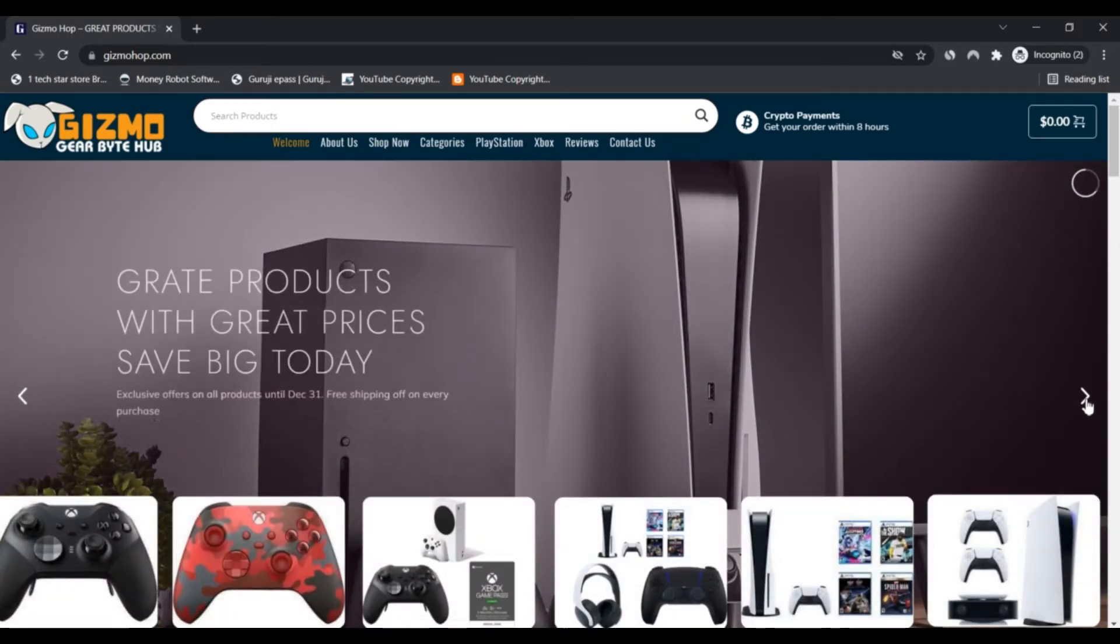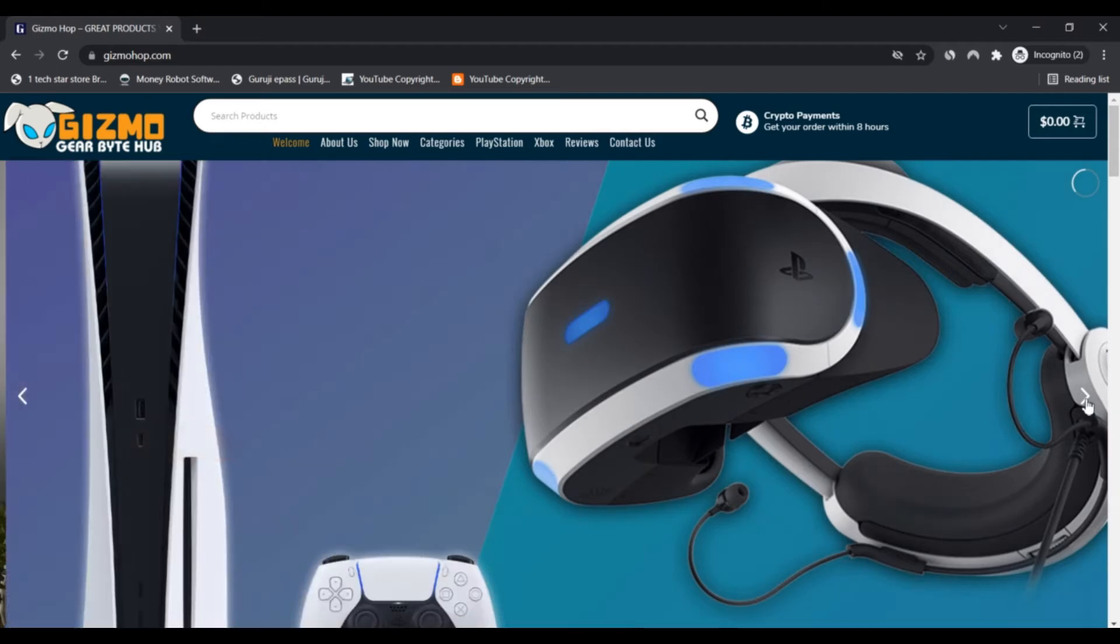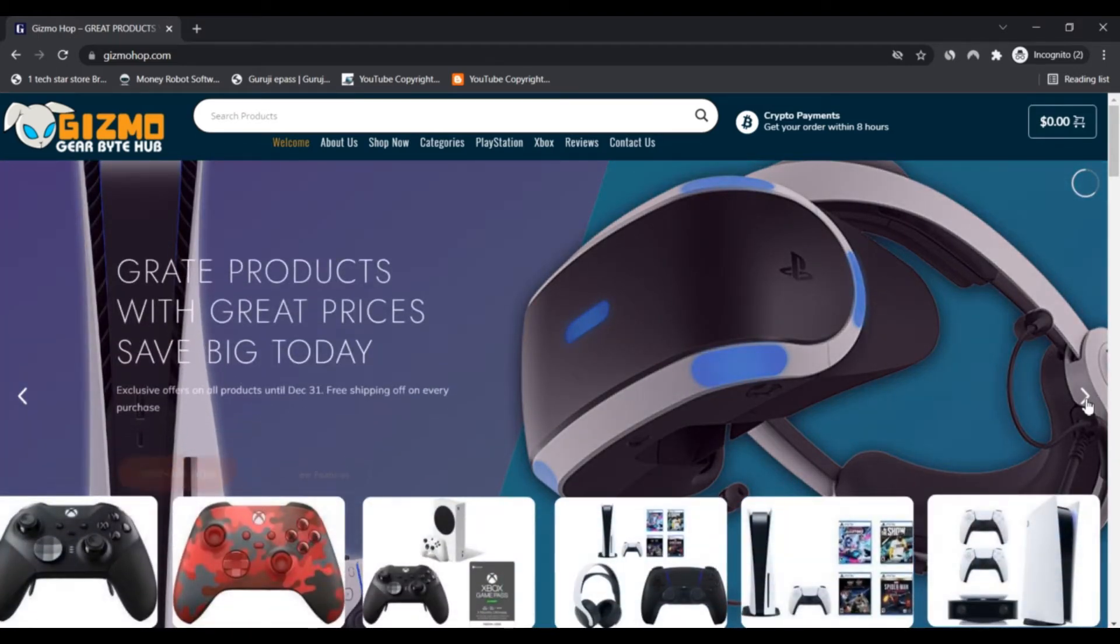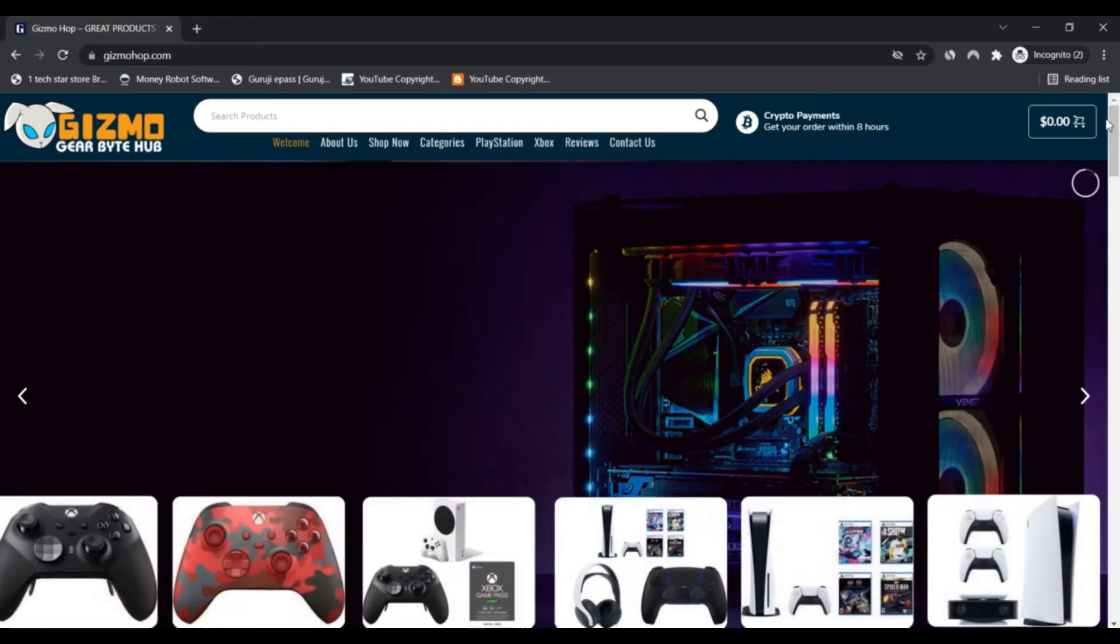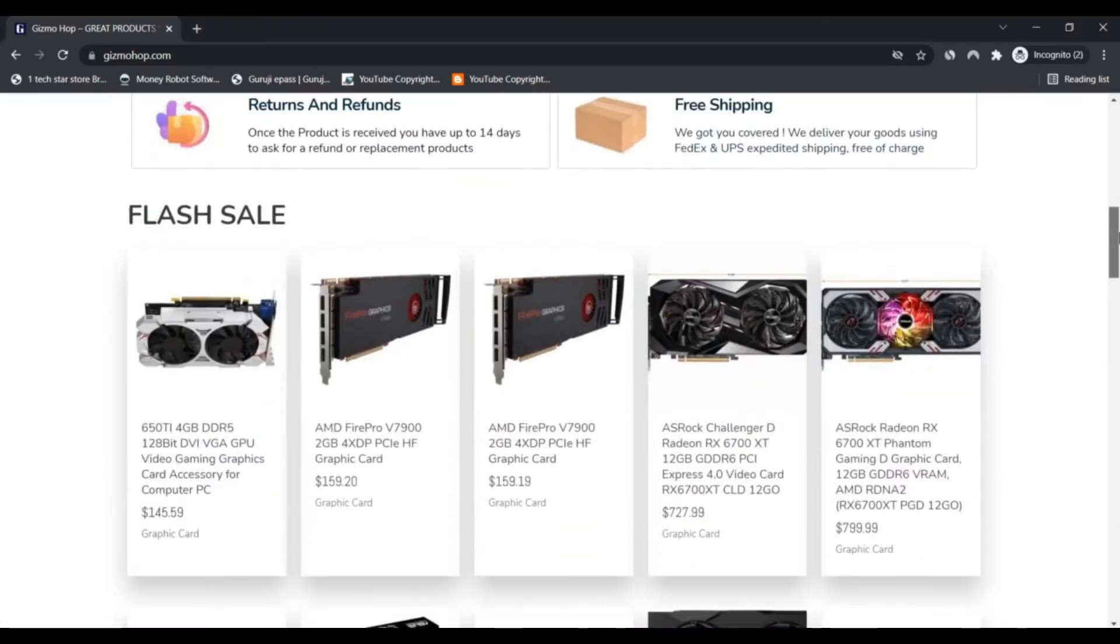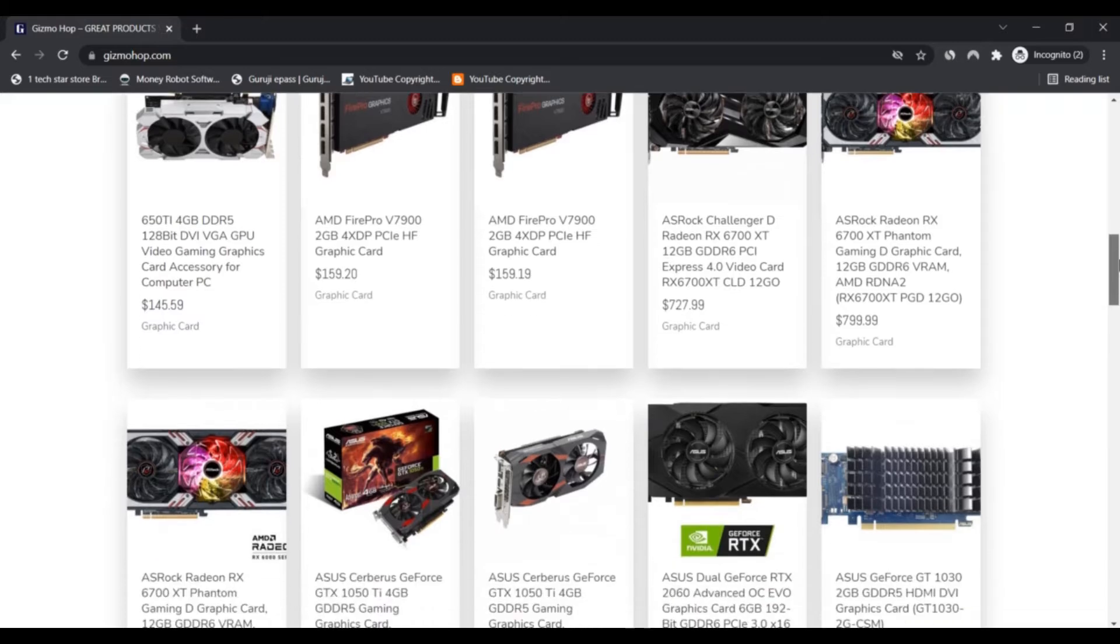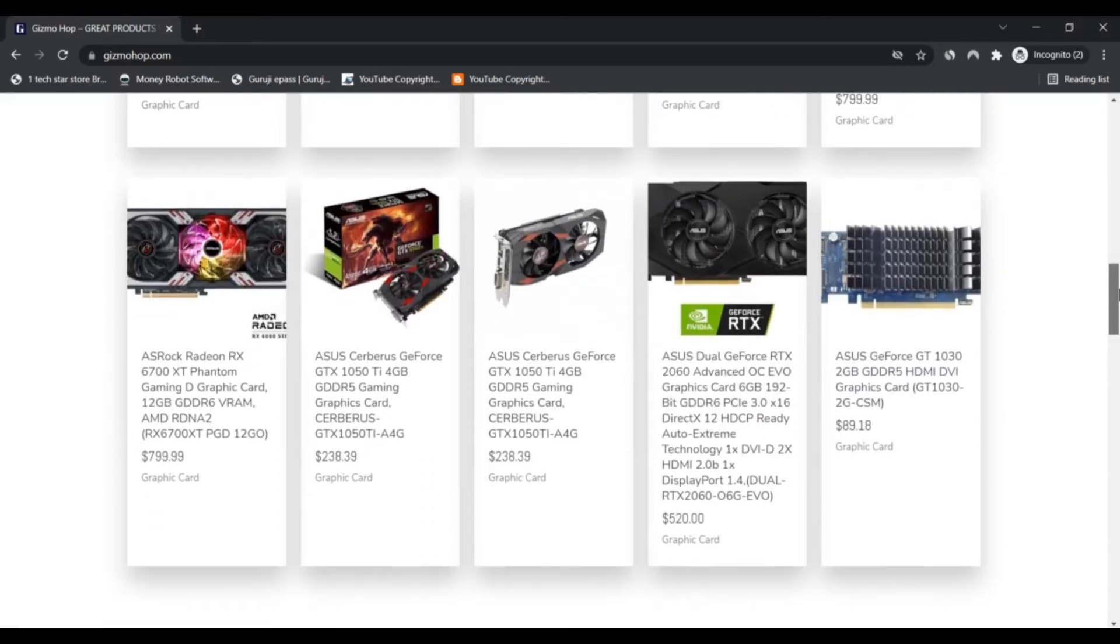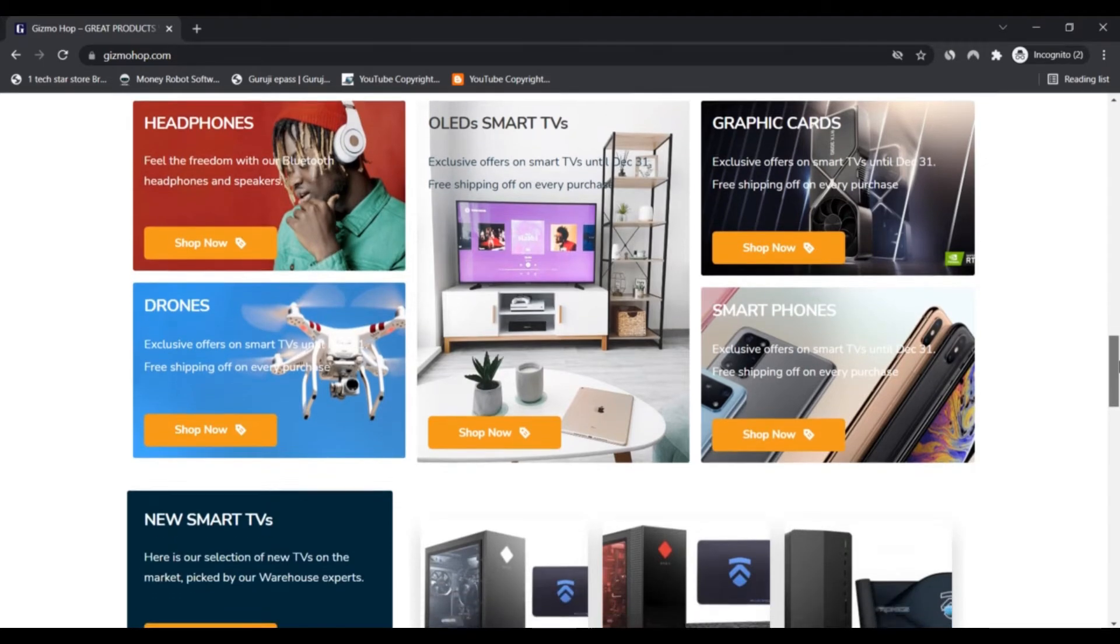GizmoHop was founded in 2007 and is committed to becoming a well-known and trusted seller in the United States. They tirelessly pursue their goals by offering an excellent shopping experience, rapid delivery, and top-notch customer service.